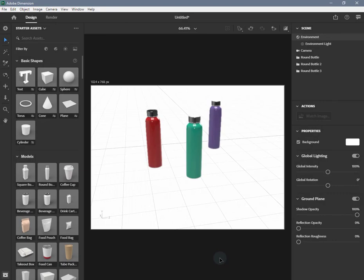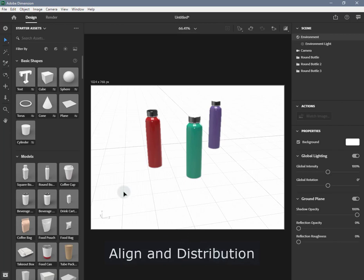To use the Align and Distribute action, do the following. Create a selection of at least two objects.